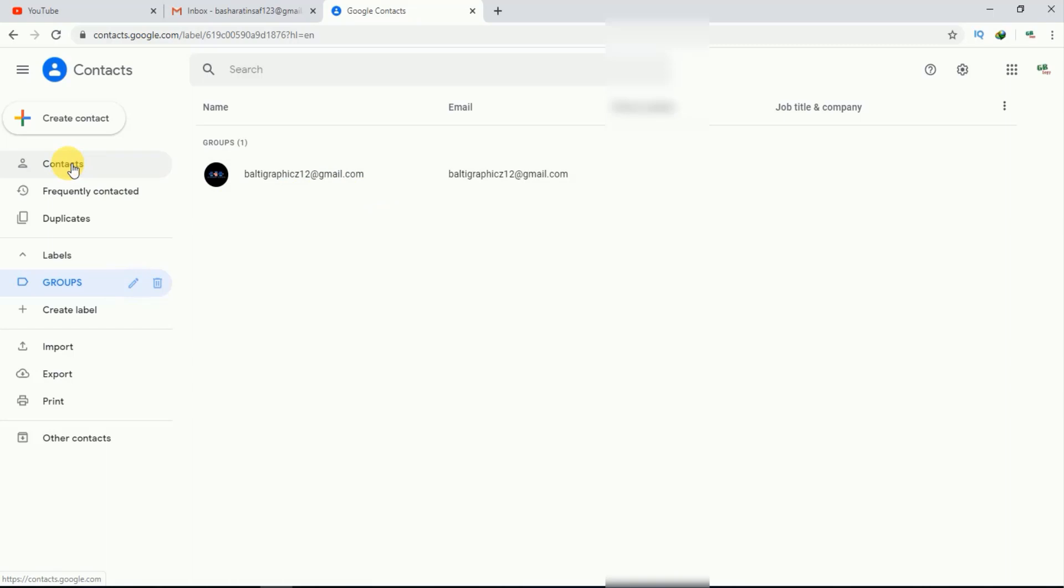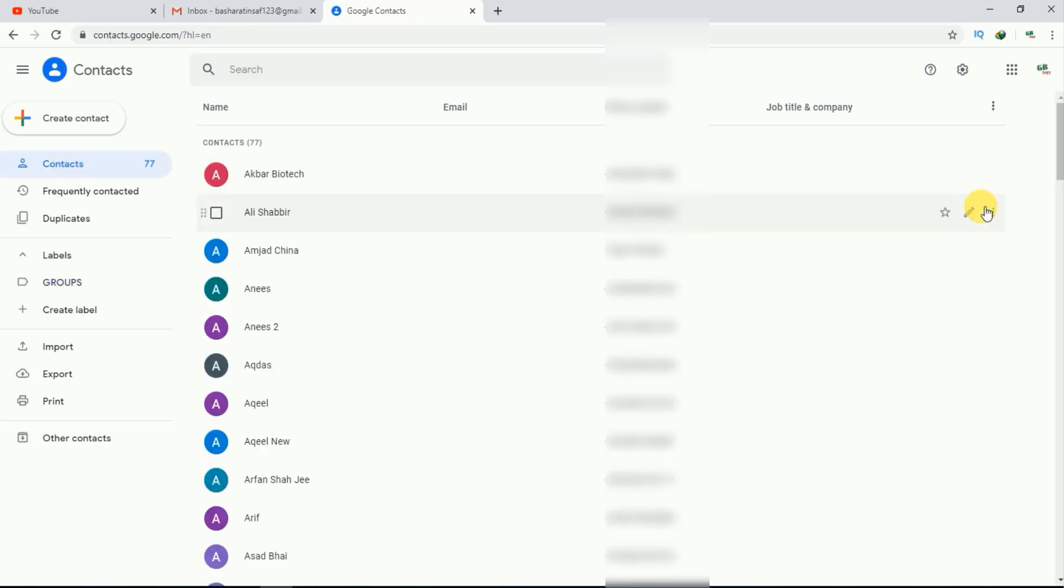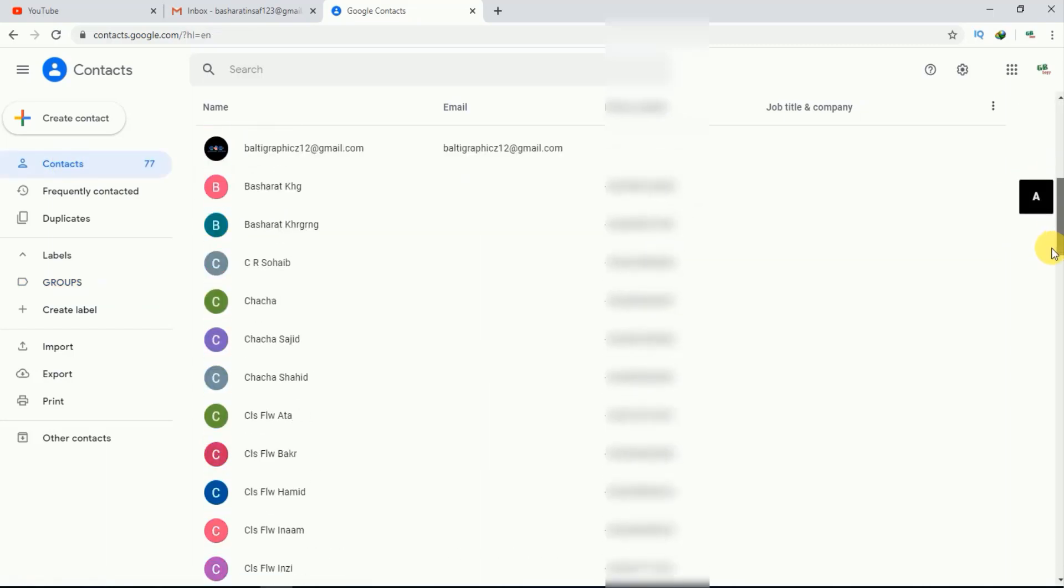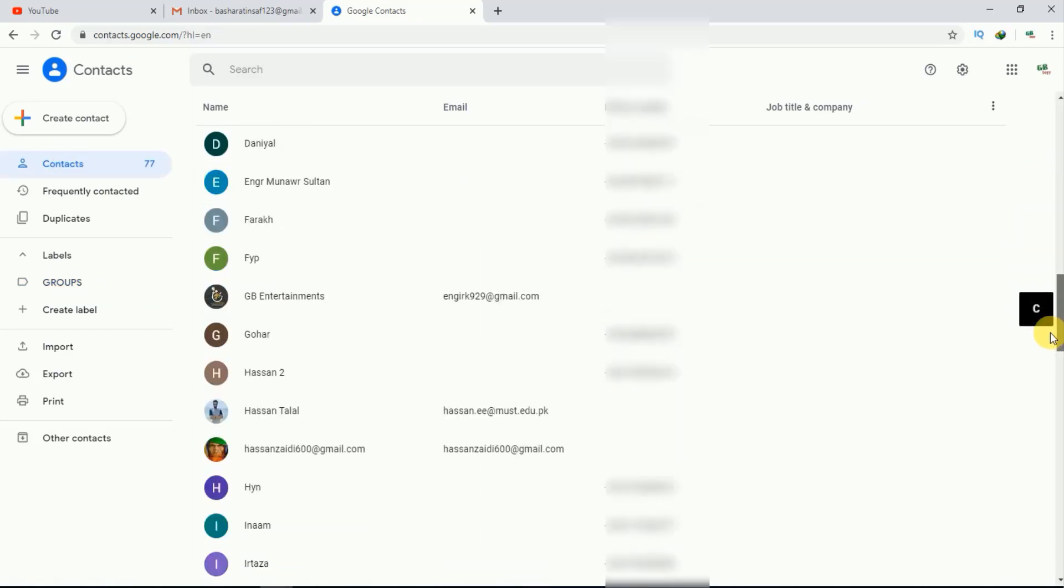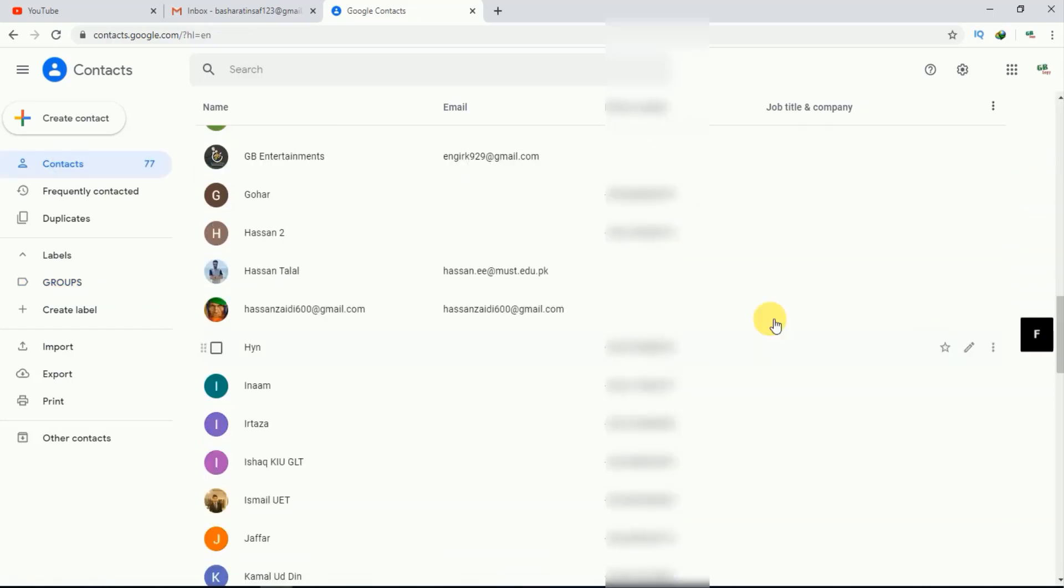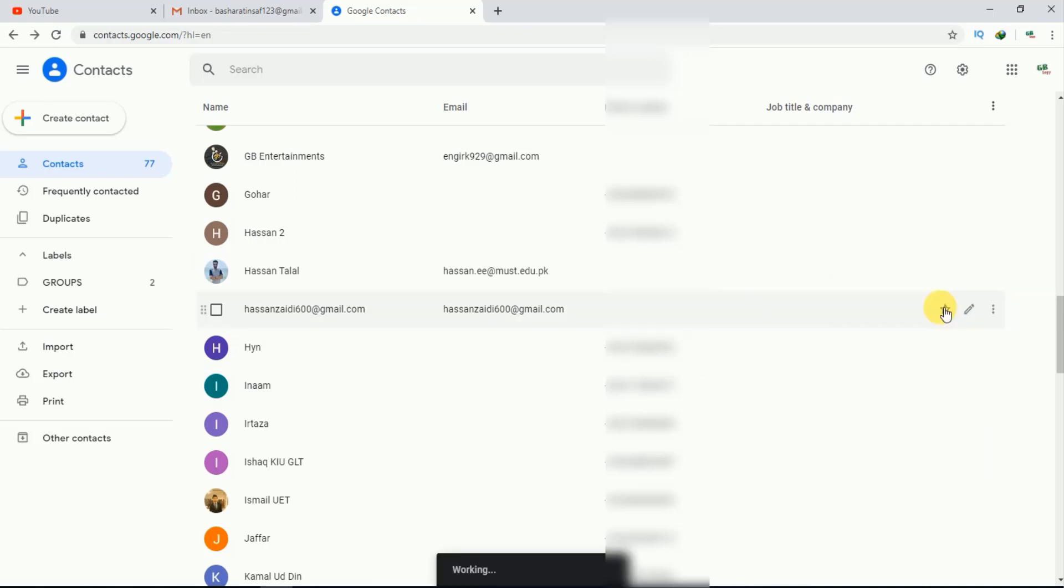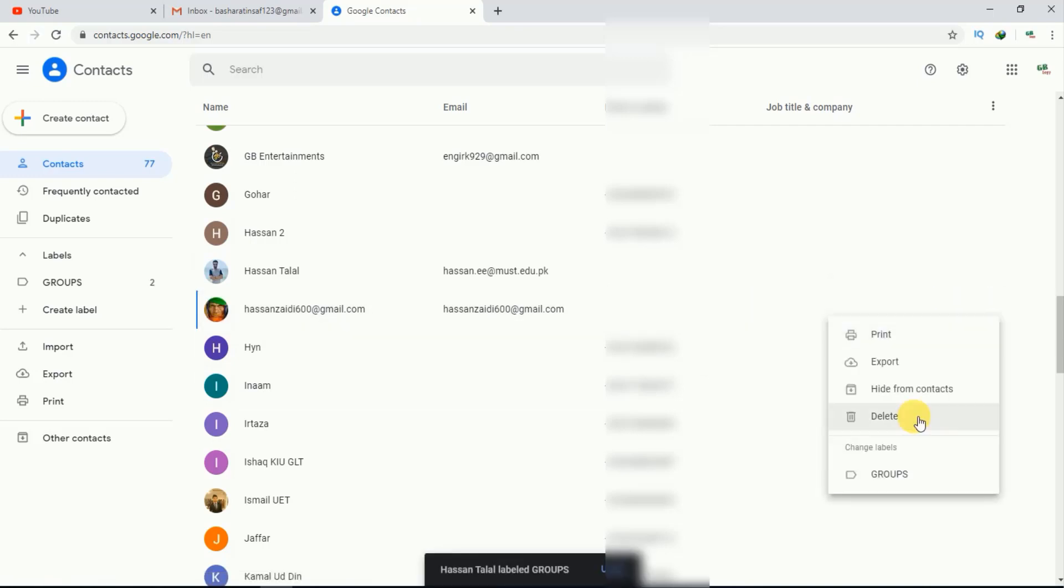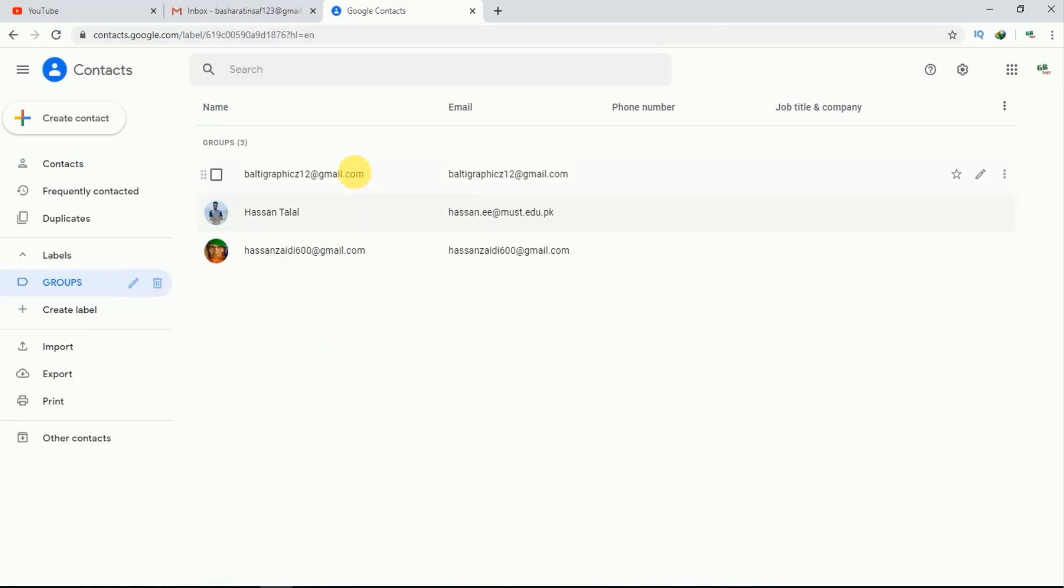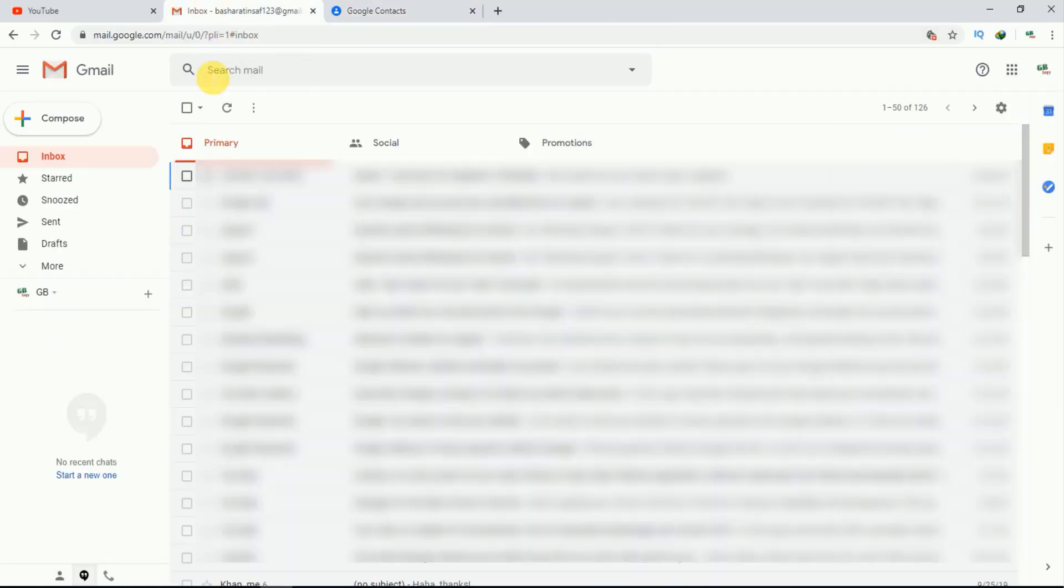Now if I want to add more members to my group, I'll scroll down and click on groups. I'll add this person to my group as well. Now if I go to my group, these persons are added. Now if I go to inbox...